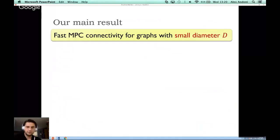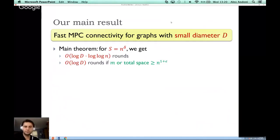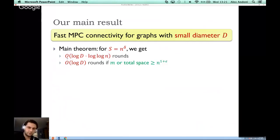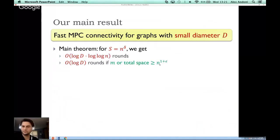Our main result is to design faster MPC connectivity algorithms for graphs which have additional structure — specifically, graphs with small diameter D. We prove that for space n^delta for some constant delta, we can get an MPC algorithm for connectivity running in O(log D * log log n) rounds. In fact, for denser graphs where the number of edges is at least n^(1+epsilon), we can obtain a clean O(log D) rounds.